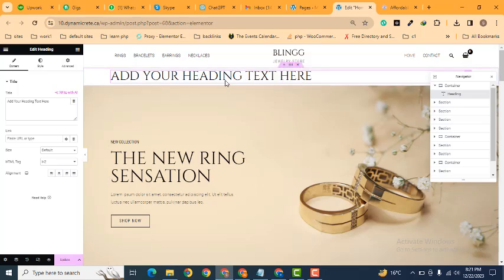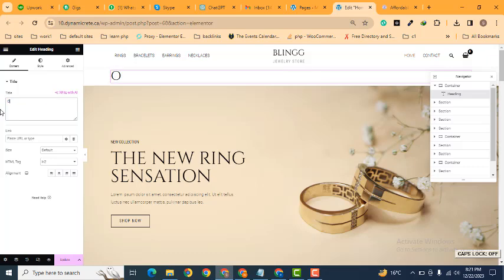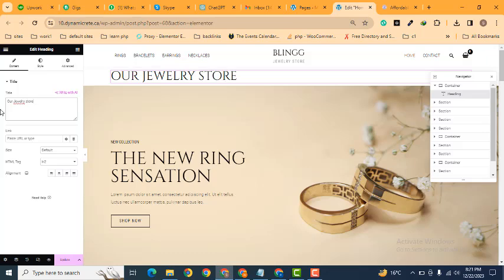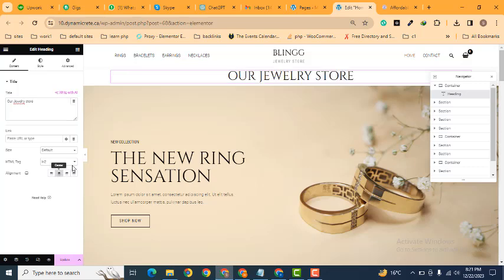So guys, here you can see we can change the text, for example 'Our Jewelry Store' - whatever text you can add. Then here you can see the alignment option. Sometimes it does not work.